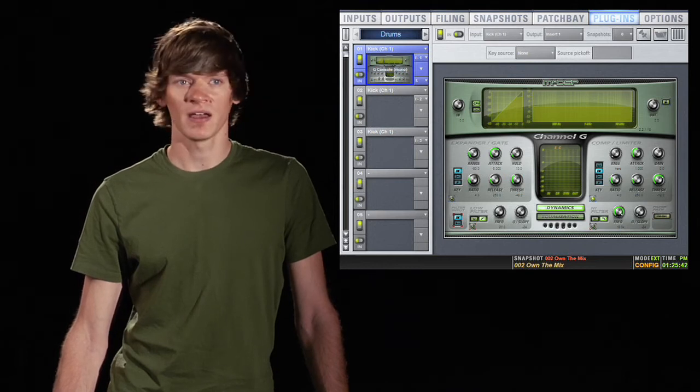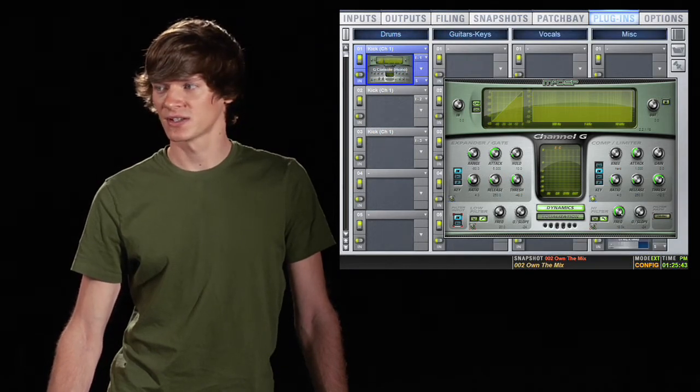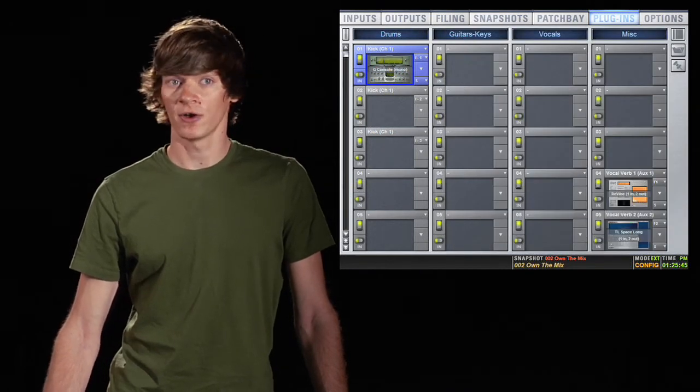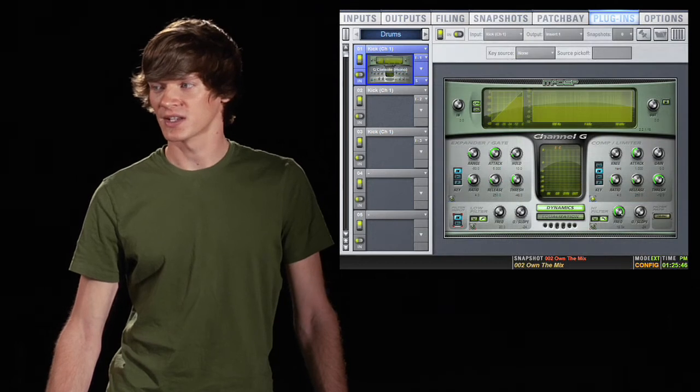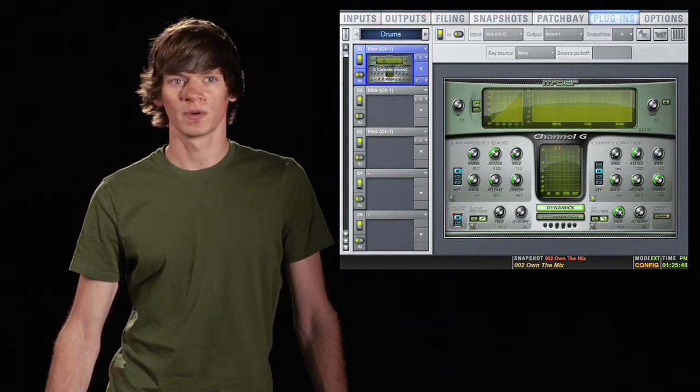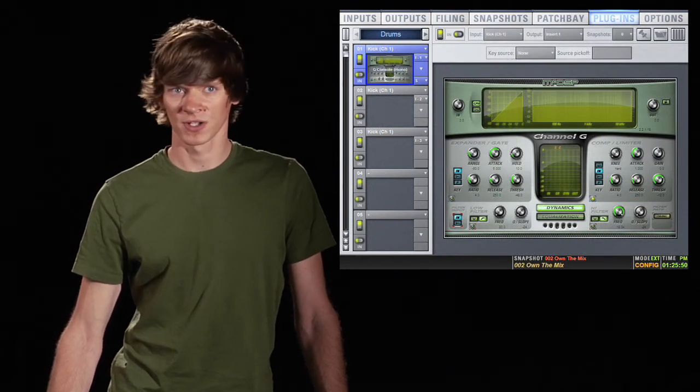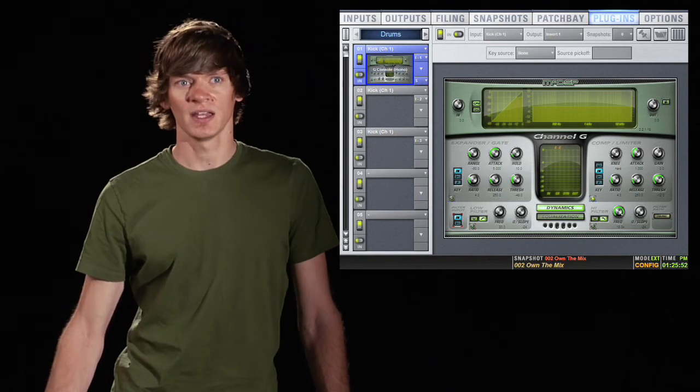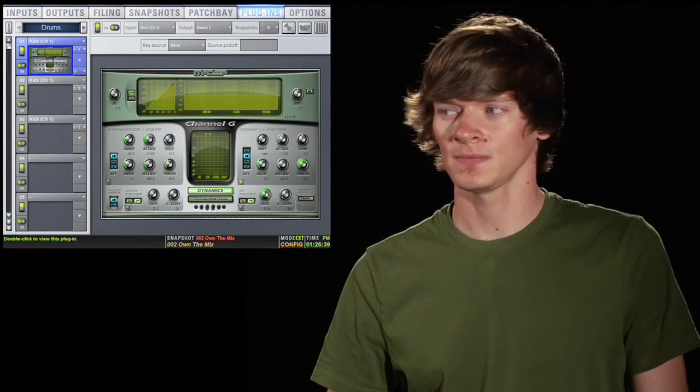Then you also have the view button here, and this changes from seeing your whole plugin rack to just seeing one plugin at a time. You can also change this view mode again by hitting the plugins button on the console.